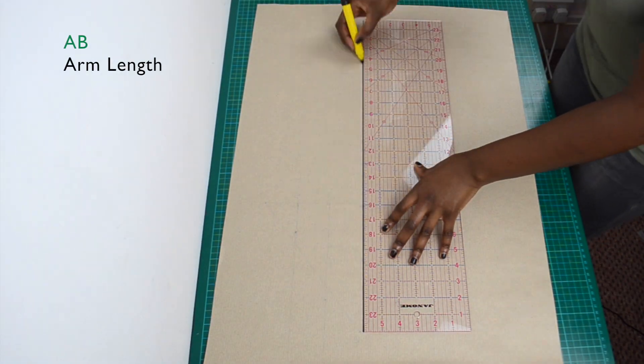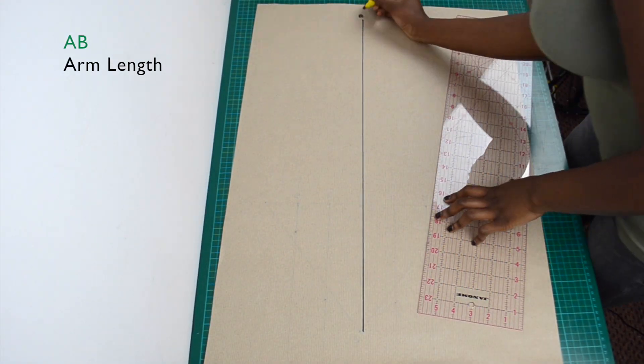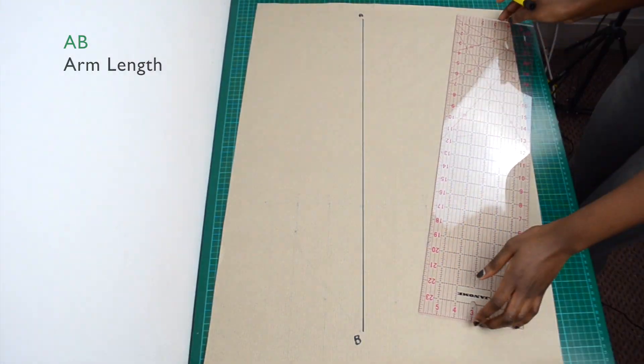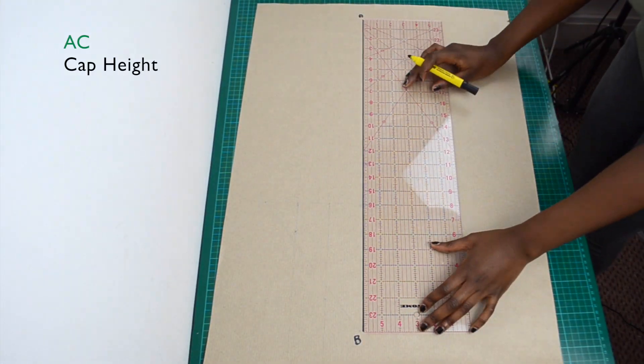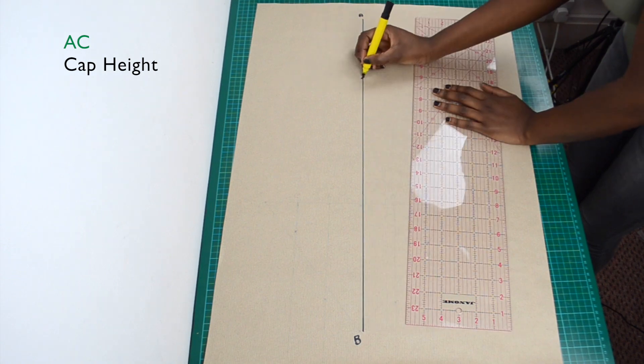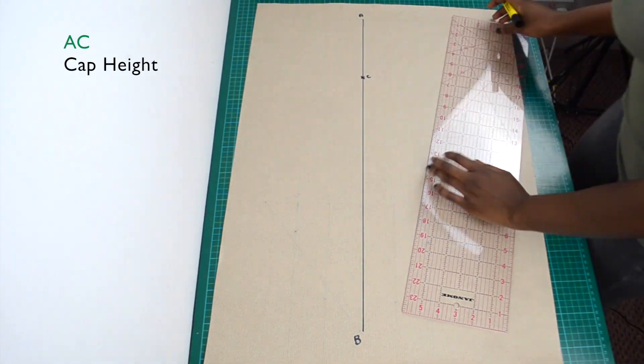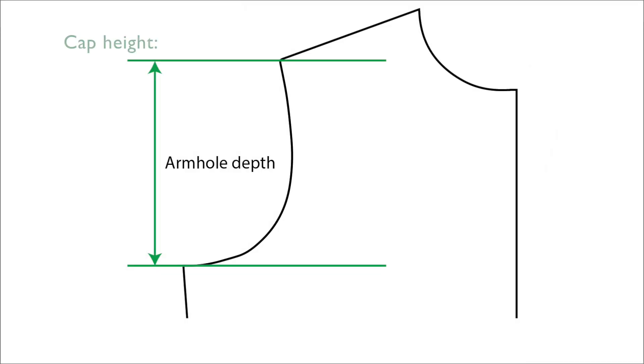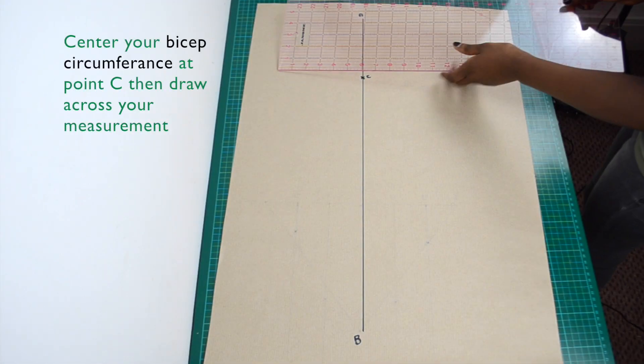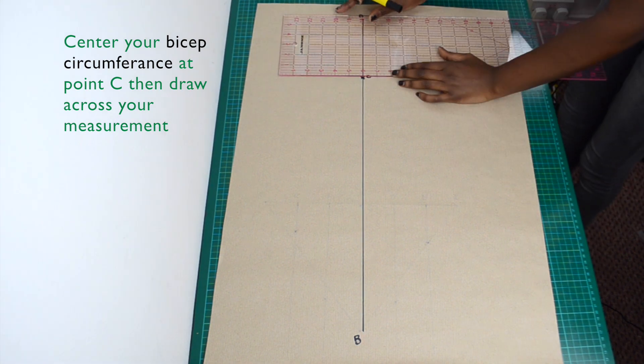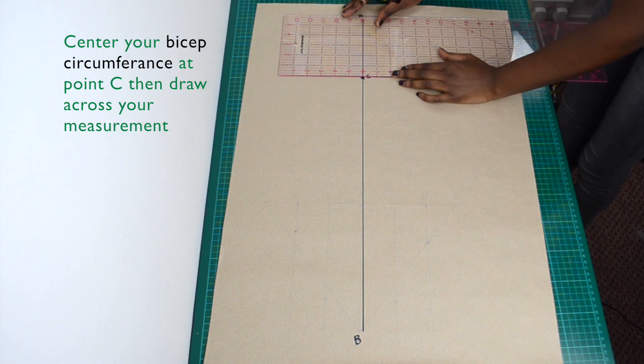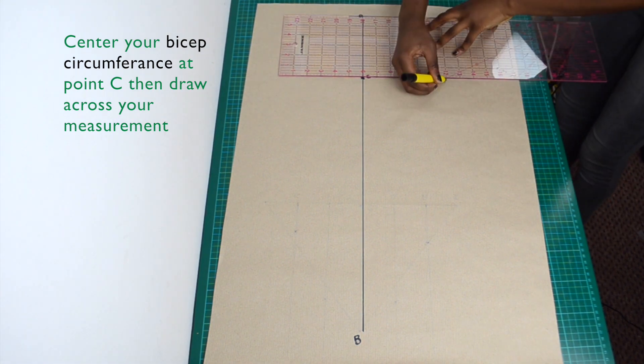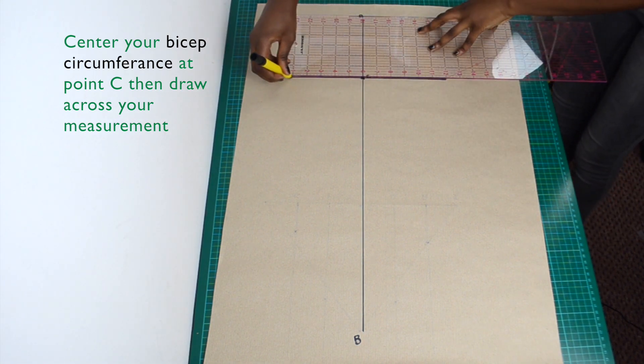Start by drawing a vertical line equal to your arm length. Measure down and mark your cap height from point A on the line. Cap heights can be shortened and lengthened depending on the style of the sleeve, but as a default you can measure your armhole depth and use that value. Centre your bicep circumference at point C, then draw across your measurement.